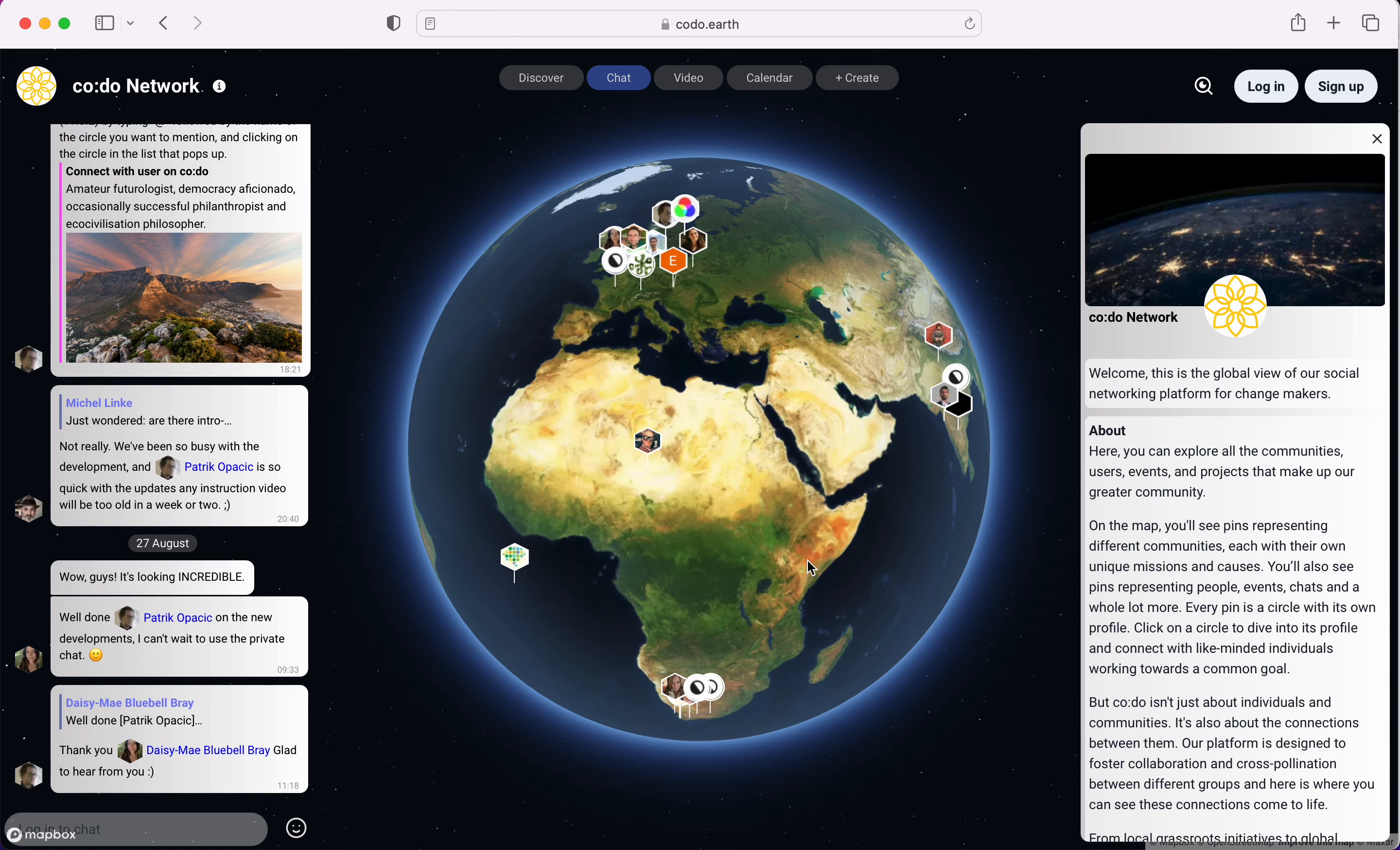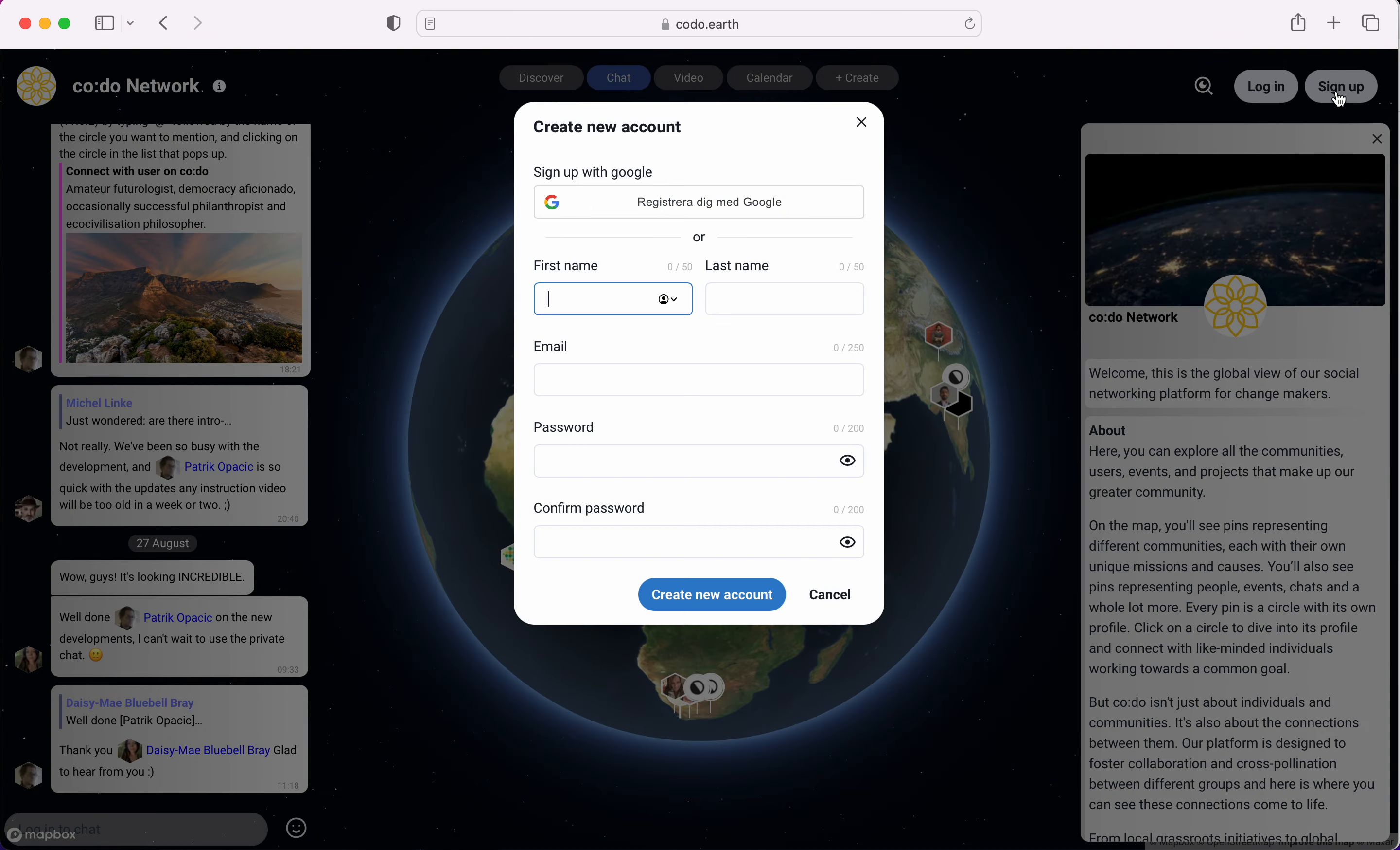Welcome to video number two, how to create your first profile on Kodu. It's pretty simple. You start with your login button. If you want to create a profile, you click sign up.